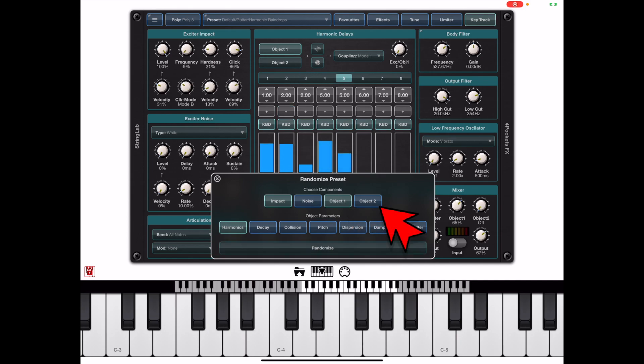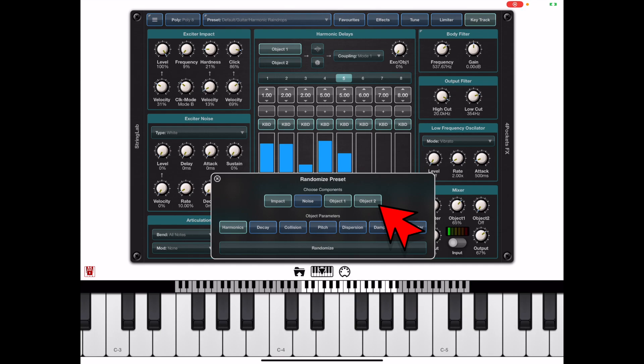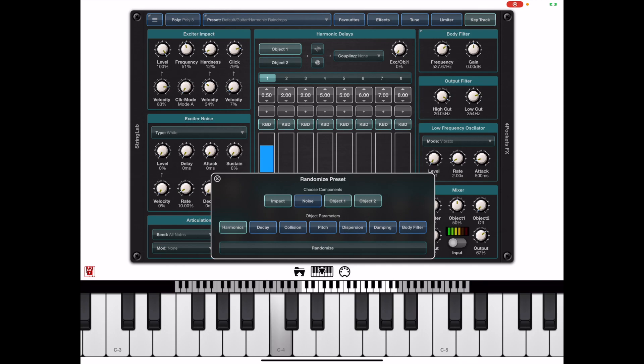StringLab has two objects each containing up to eight harmonics. Currently we've got selected the impact noise and object one but we can quite easily turn on object two and randomize presets using those parameters.